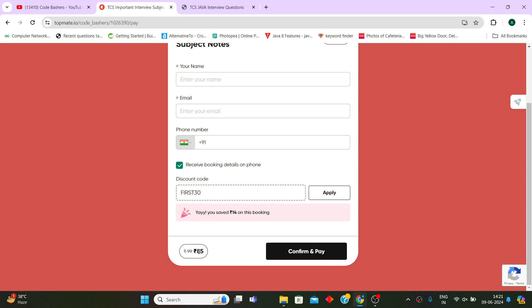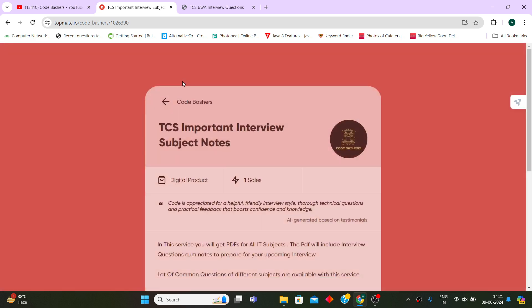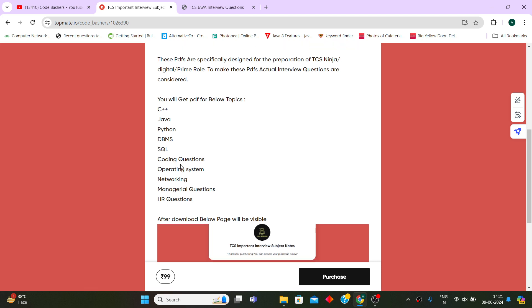You see here you save 14 rupees and you have to now pay effective 85 rupees. In this 85 rupees you are getting 10 PDFs for very important subjects that are very important for the interviews.